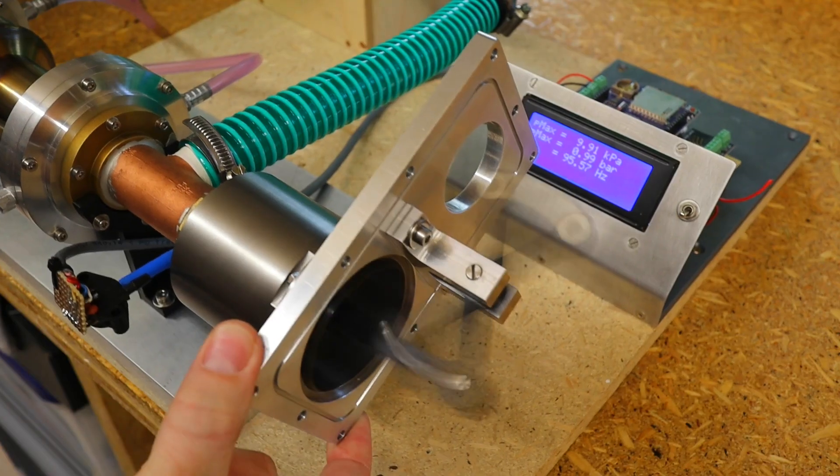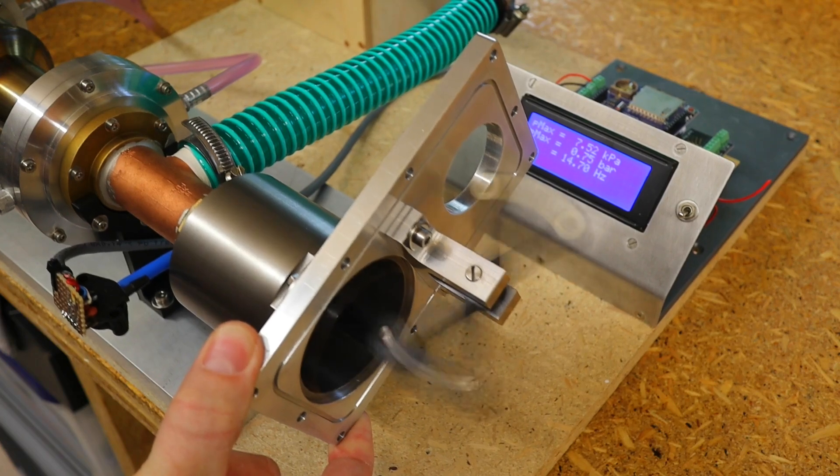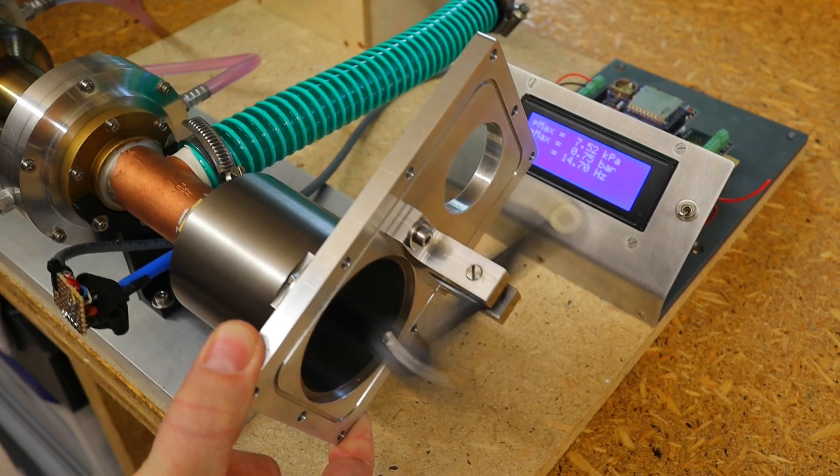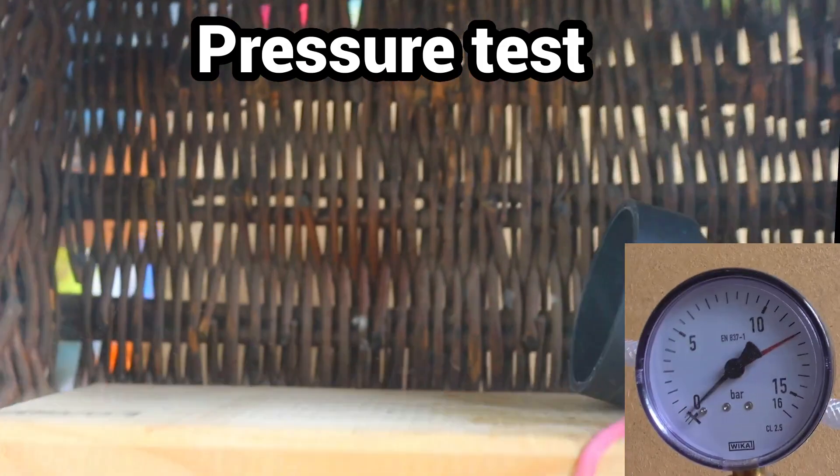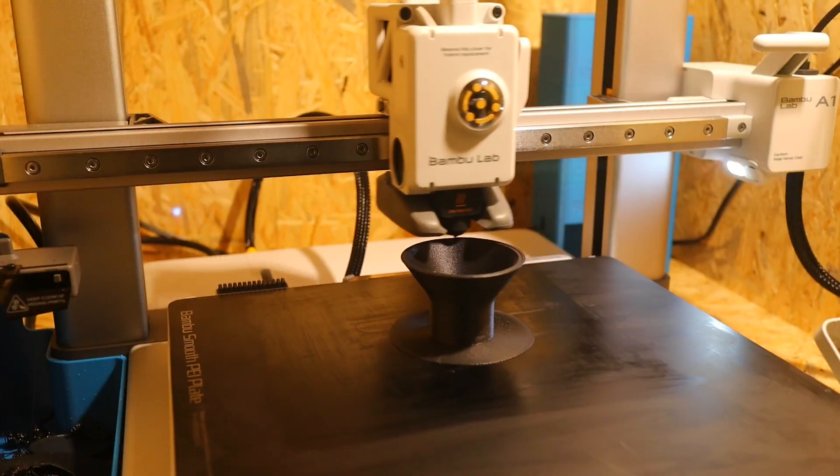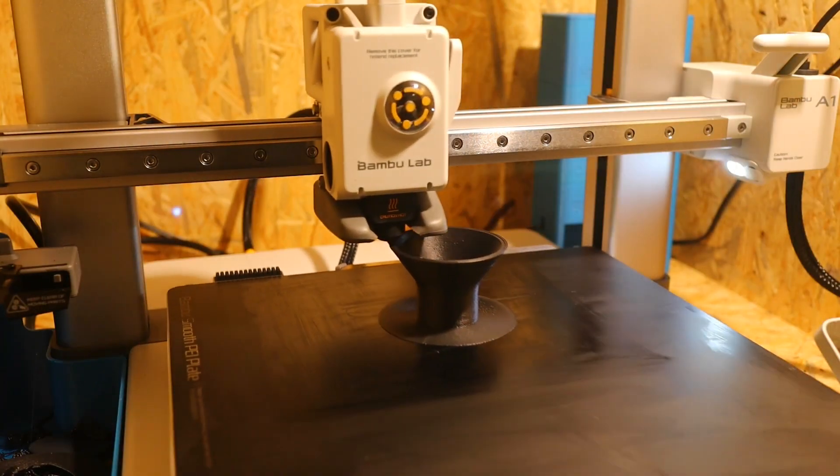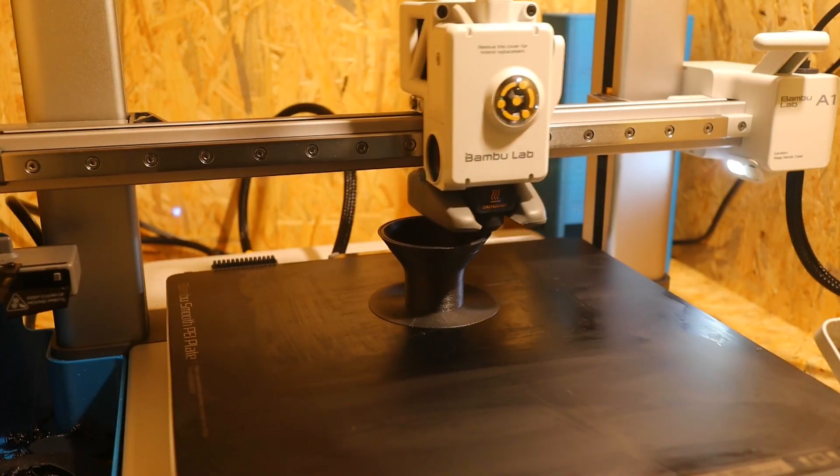I need high-pressure resistant 3D printed parts for my Stirling engine. After running intensive tests with conventional filaments, I now want to try out fiber reinforced engineering materials.